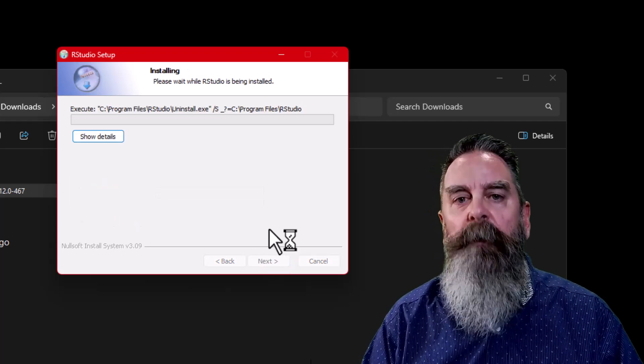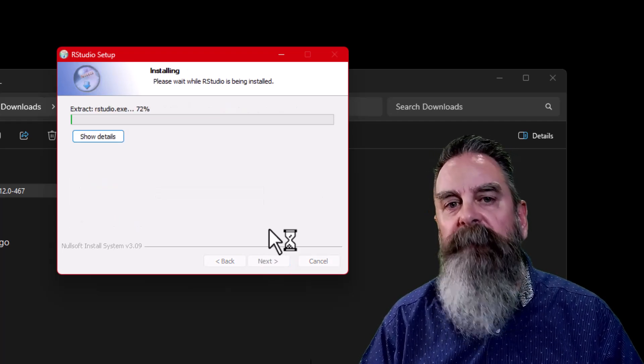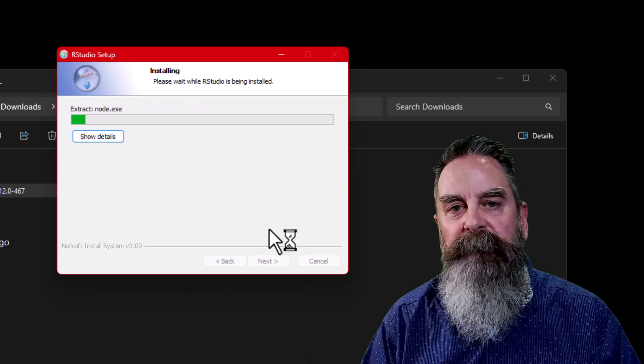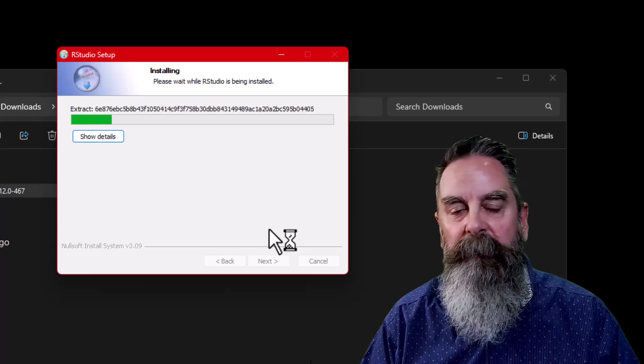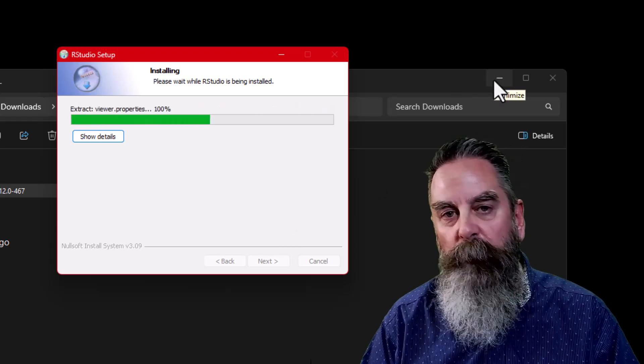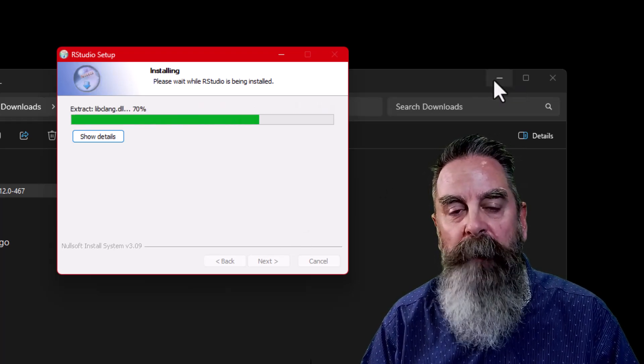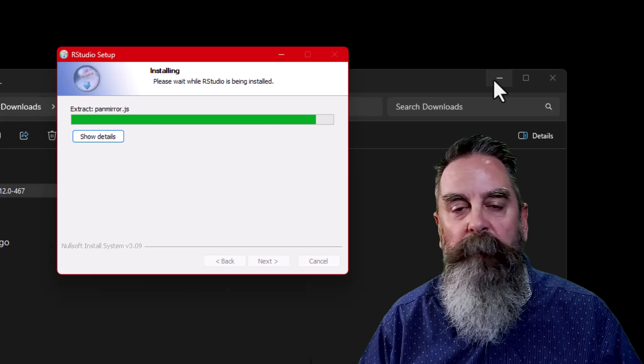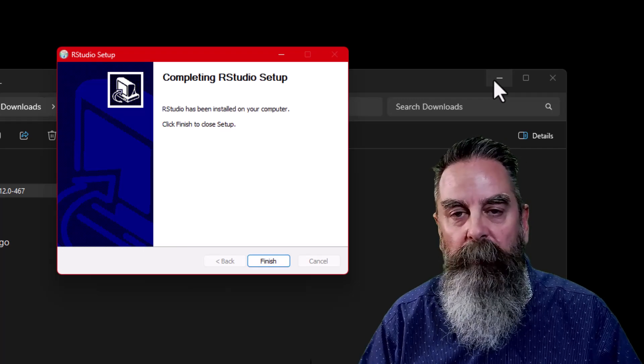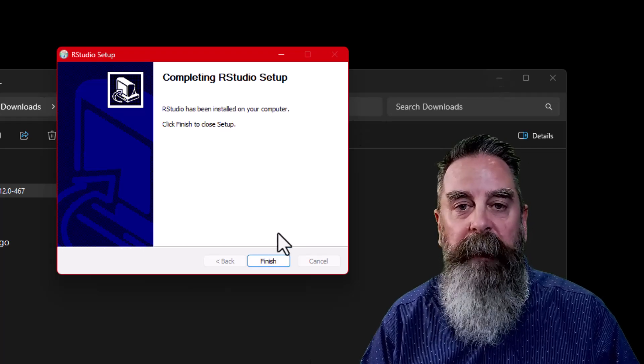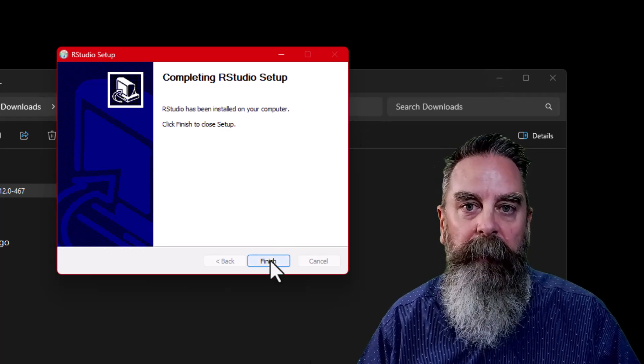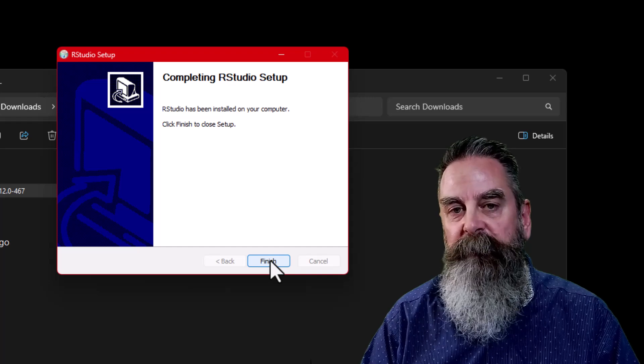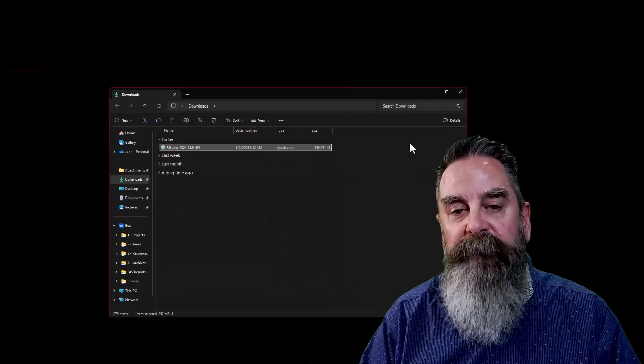This will run through the installation process. It might take a few seconds, maybe a little bit longer on your computer or not. When it's done, we'll get to a completing RStudio installation window, and we can simply click finish.